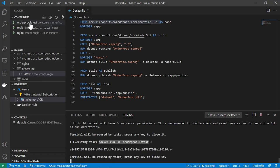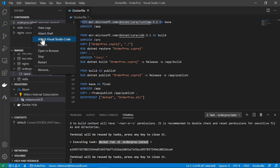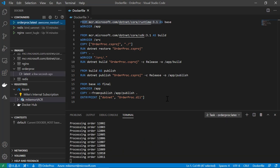Now we can do things to investigate — maybe look at the logs or inspect the container. I can right click and do a number of options: start, stop, and similar things. I'll go ahead and view the logs, and we'll see that this order processor is doing its job — it's cranking away processing orders.